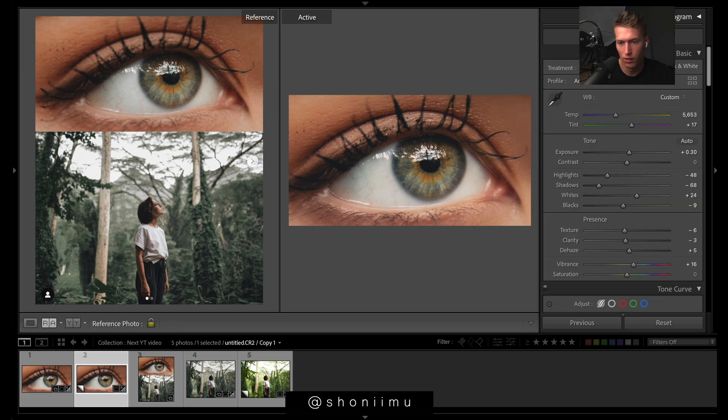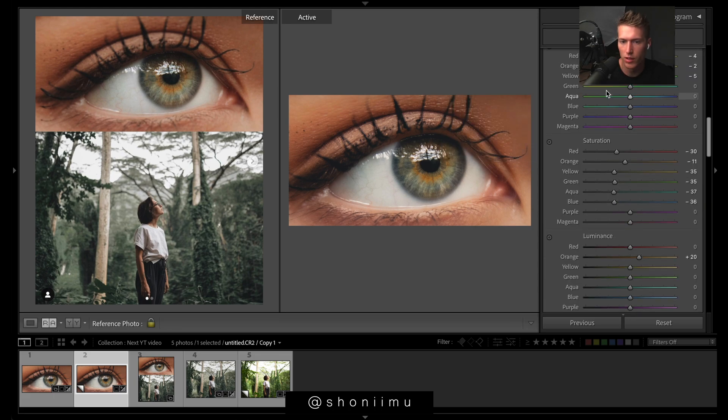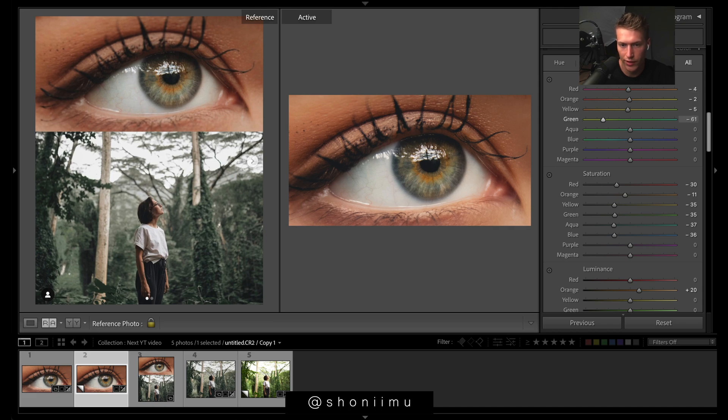Making sure the middle of the eye is the main focus and everything else is nice and smooth. Bump up saturation here. Coming back to hues, there's a little bit of greens in the eyes — I think we need to go this way.